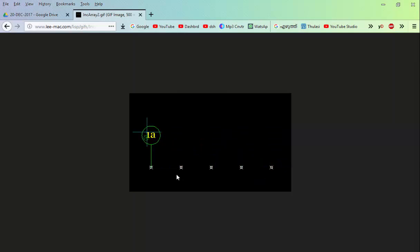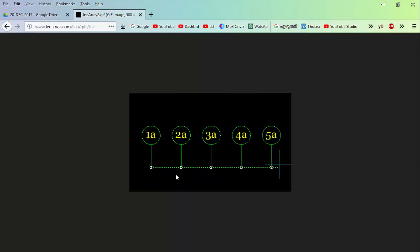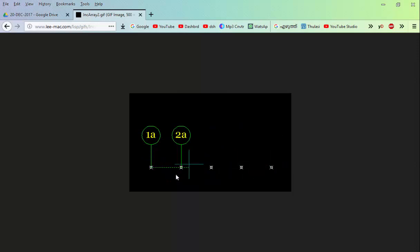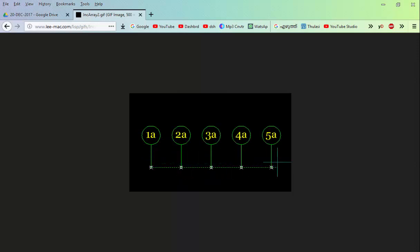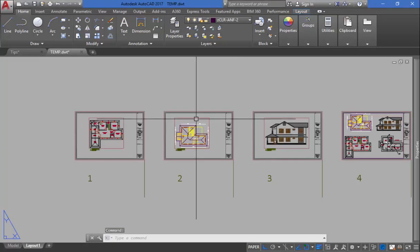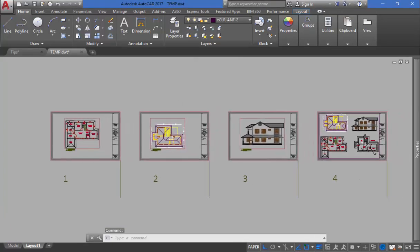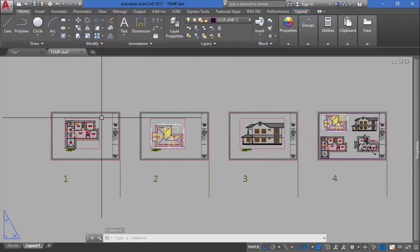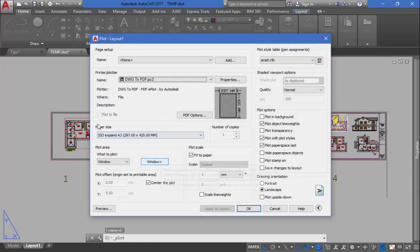In AutoCAD, we can edit it. Then we can edit it again. You can do it in AutoCAD. Now, it's not a layout. We can print it in AutoCAD. We can edit it and print it in AutoCAD.